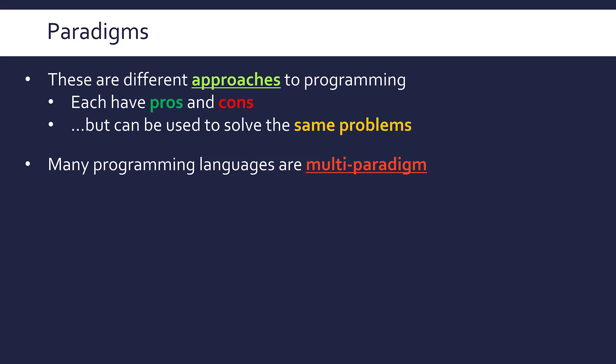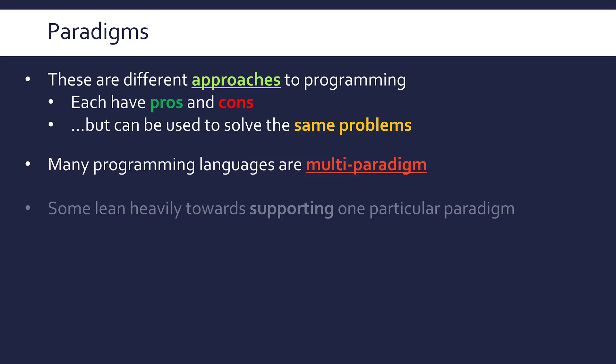So for example, a language like Python, you could completely ignore object-oriented programming and just focus on procedural, but equally it's got object-oriented constructs and so you can make use of those as well. Having said this, definitely some languages lean towards a particular paradigm. If the creator of that language or creators of that language were a particular fan of a particular approach, they're going to adapt their language to fit that approach.